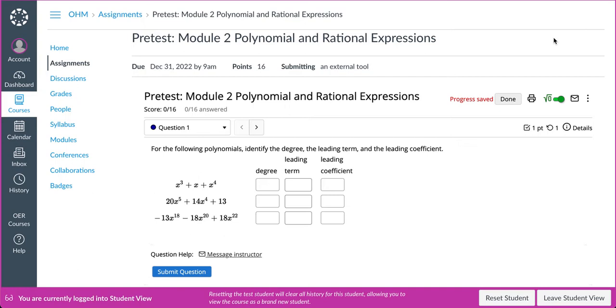When the instructor responds back to your individual message, you will be able to see their response in any assessment where the Message My Instructor functionality is enabled since an envelope with an icon will be visible showing that they have responded.